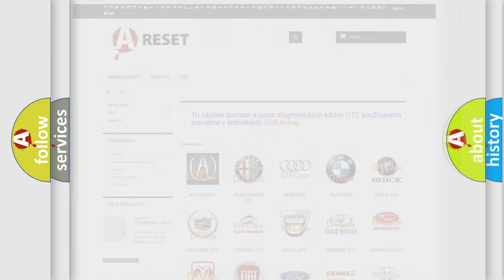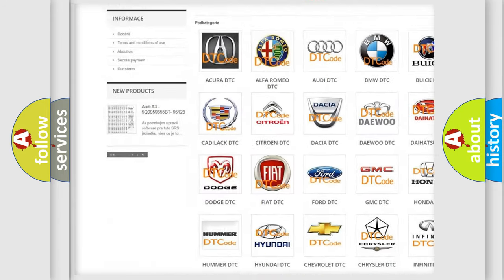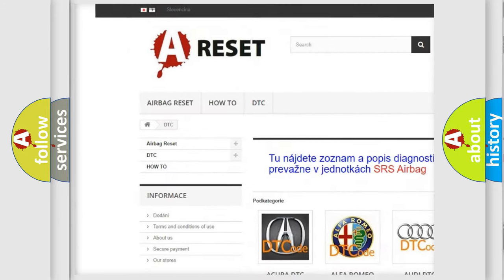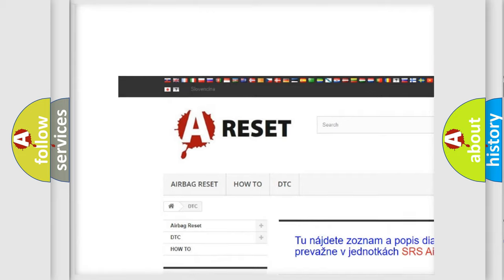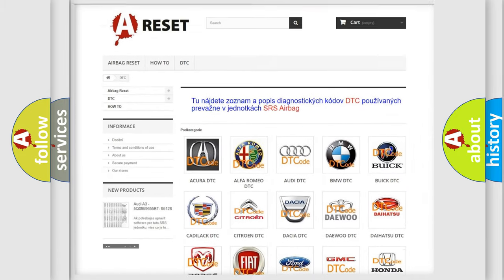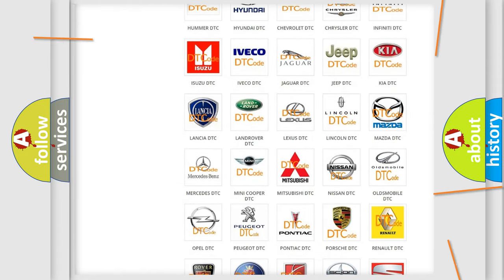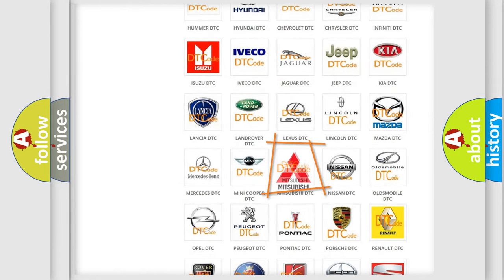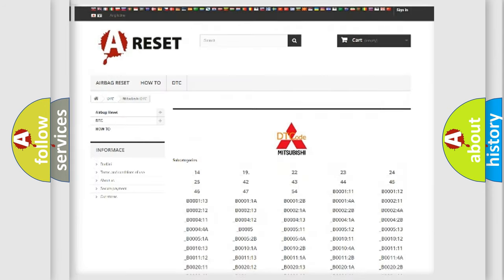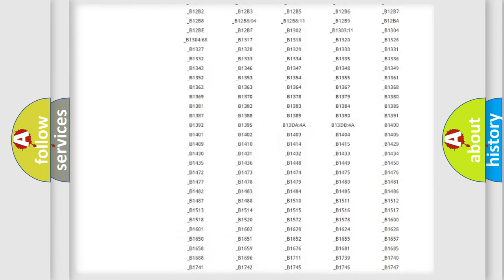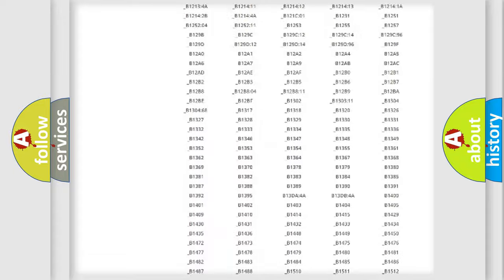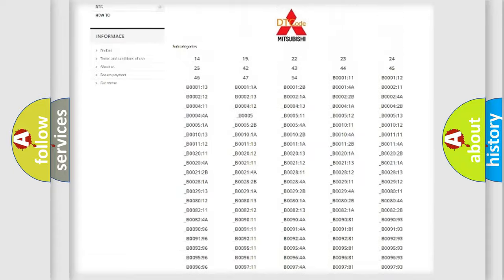Our website airbagreset.sk produces useful videos for you. You do not have to go through the OBD2 protocol anymore to know how to troubleshoot any car breakdown. You will find all the diagnostic codes that can be diagnosed in